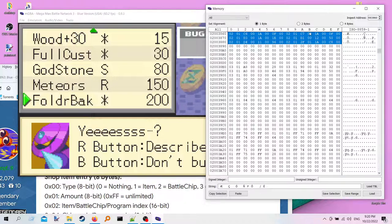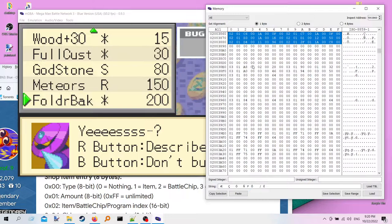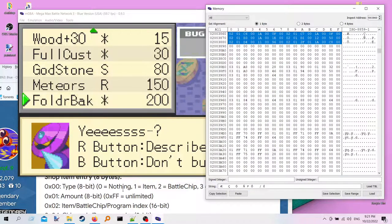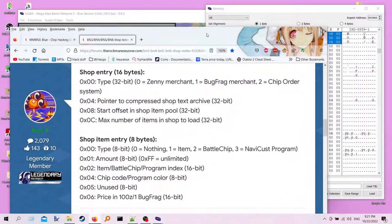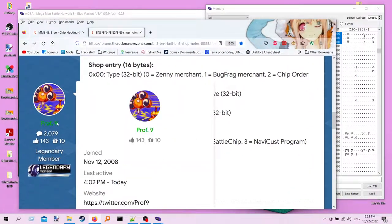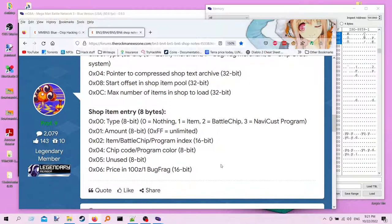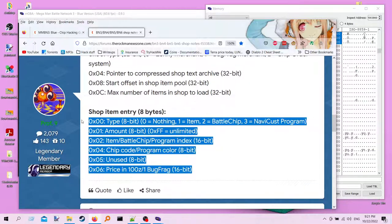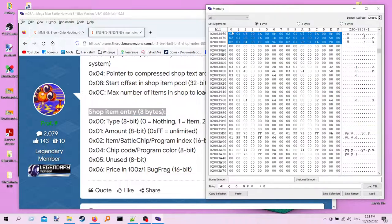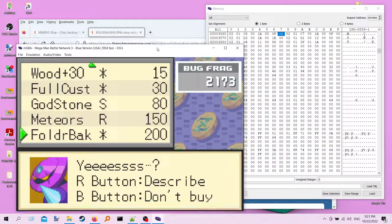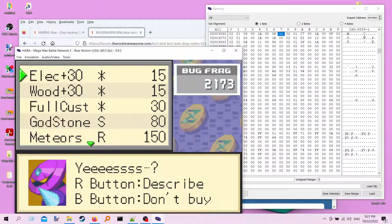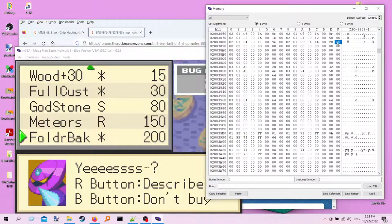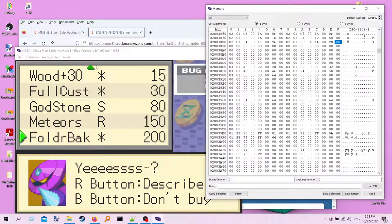This gets us back all of the chips that we have already bought from him, including the folder back. What this tells me about the game is that the state of your shop is all handled in RAM. Looking on the Rockman EXE zone, this guy Prof9 has talked about each 8-byte entry. This corresponds to one item he's selling in the shop. That makes sense because we've got 6 items in the shop. So it looks like 6 items until we hit some zeros. It looks like these correspond to those items.